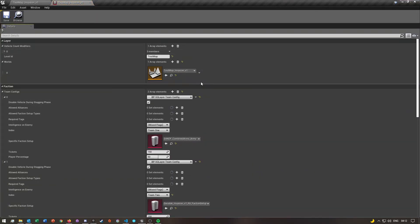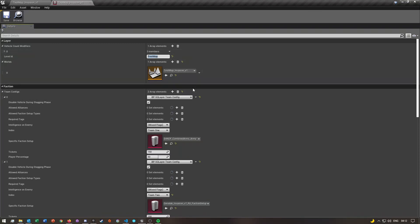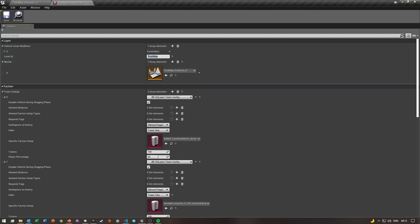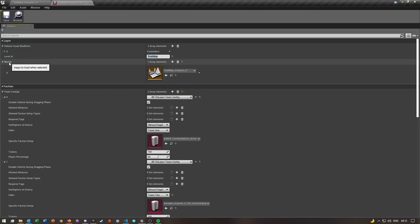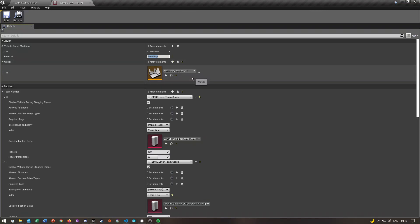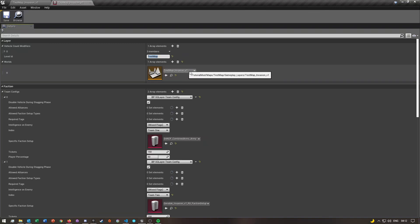The first thing you'll probably have to set is this Level ID — this is basically the name of your map, and mine is test_map, so yours will probably be different. Then under where it says Worlds, you want to click the plus icon here — by default you won't have this. Once you've done that, you want to select or set the gameplay layer level.